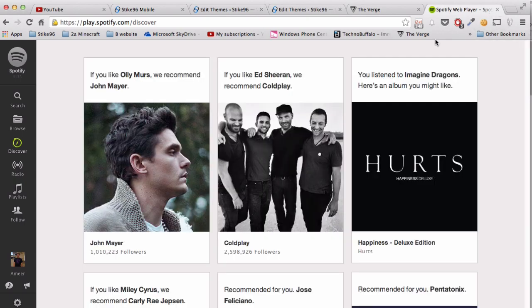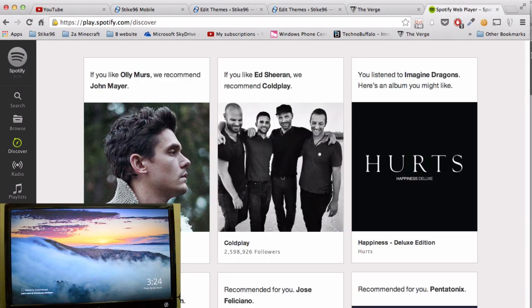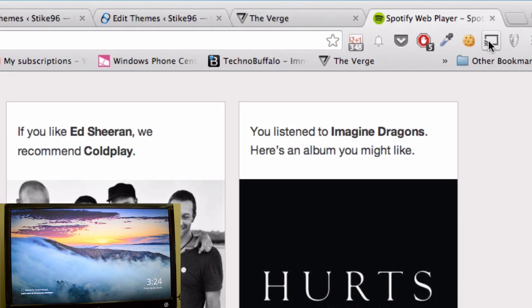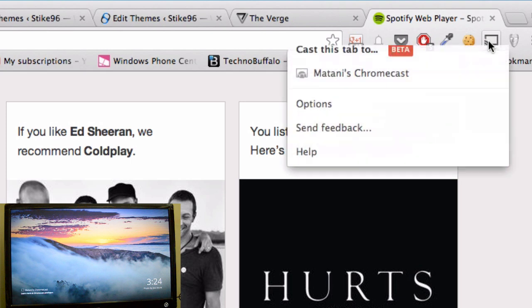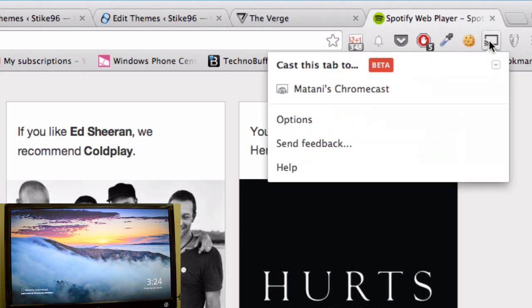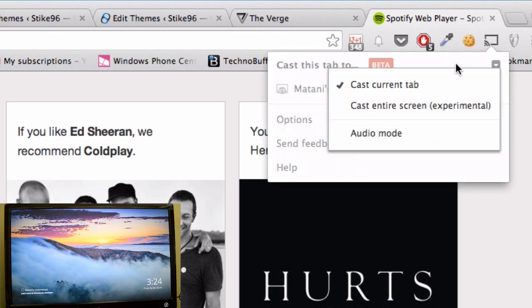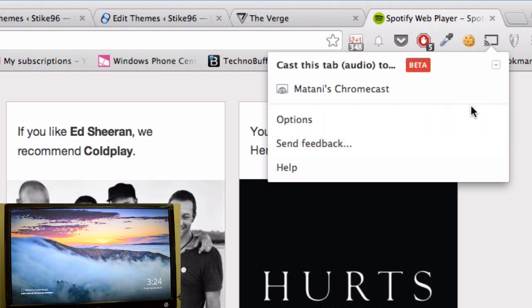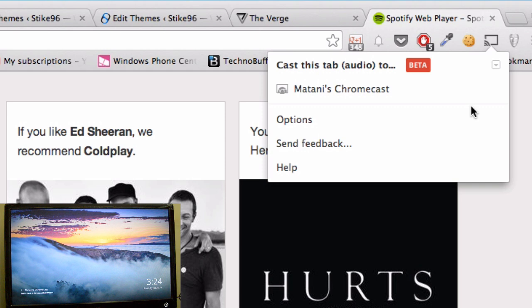Now you want to go to the top here where the Chrome extension will be after you install it and click the little drop down arrow here and then click on audio mode. This is important because if you don't do this then the audio won't sync over to your Chromecast so there will be the video but there won't be any audio which kind of defeats the purpose.